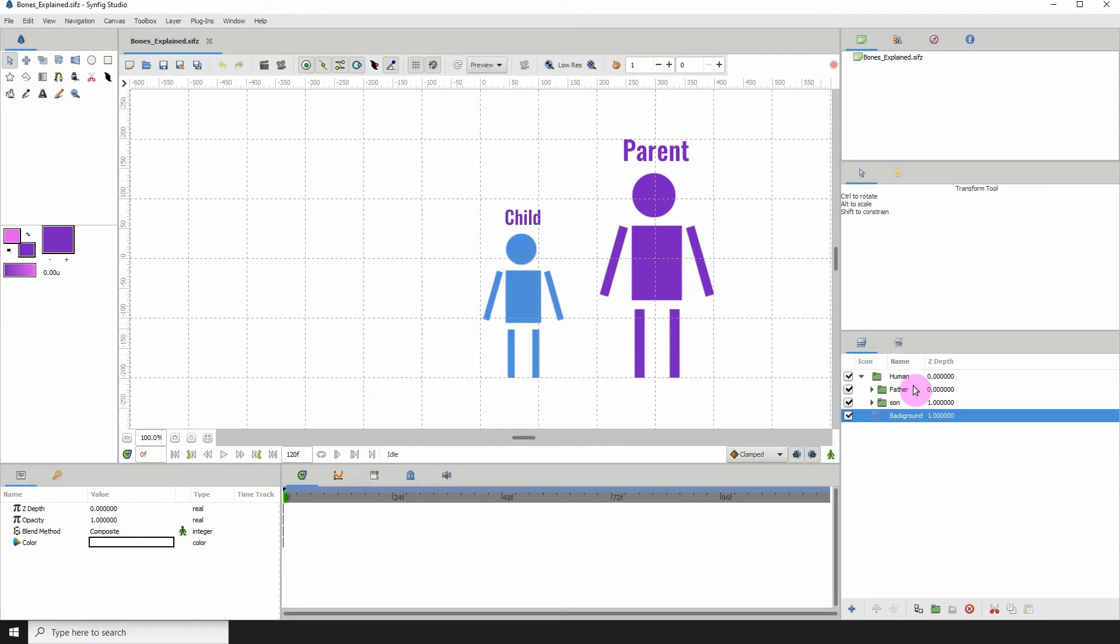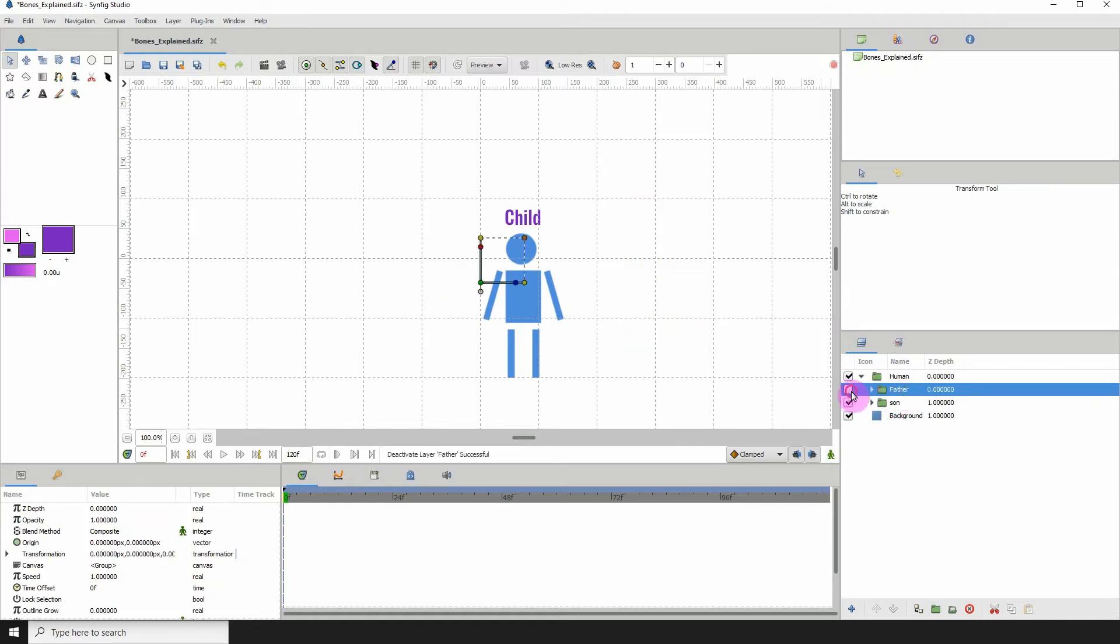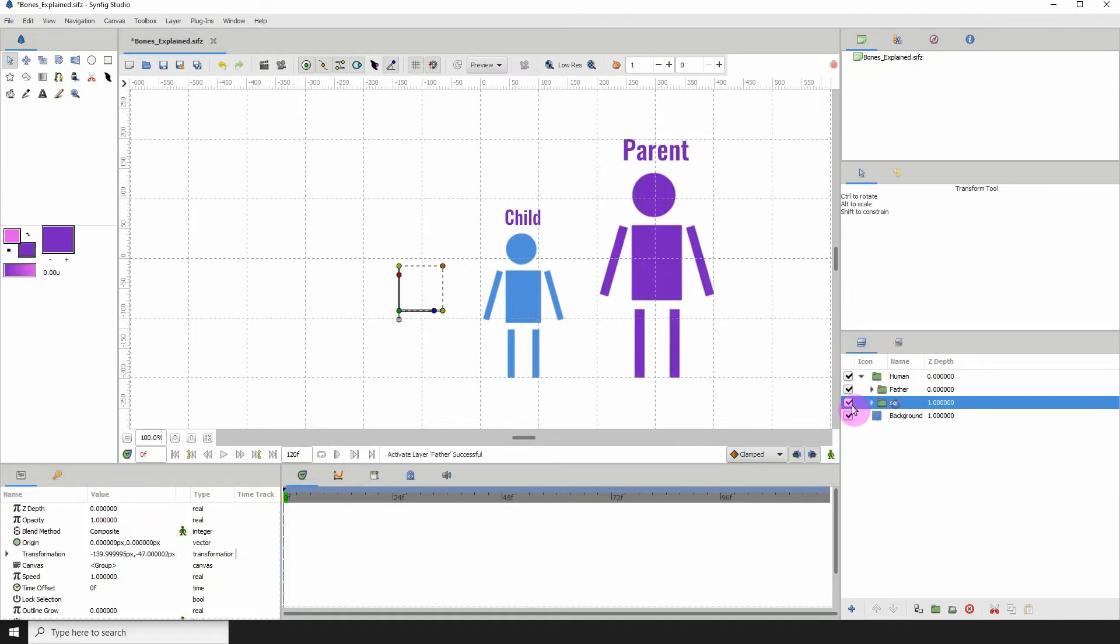In my layers panel, I've labeled them father and son. This big guy here is the father and this small one is the son.